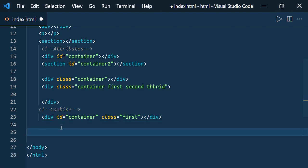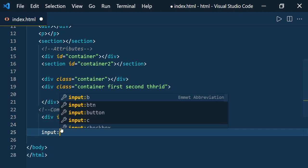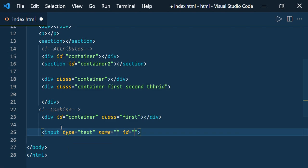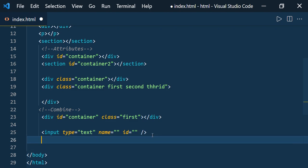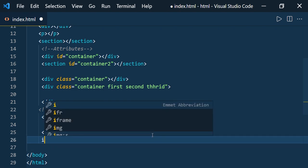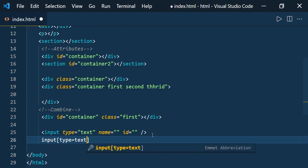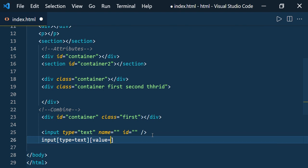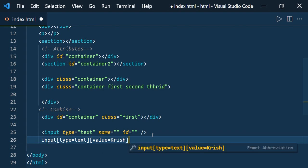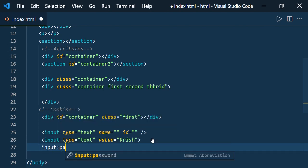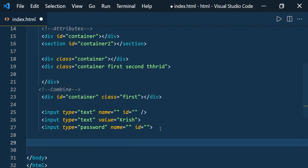Let us see how to create input elements easily. If you want input type text, just type 'input:text' and press Enter — you get input with type, name, and id, everything. There is another way too: type 'input' then specify attributes like 'type=' and set it to 'text', and you can add a value attribute as well. The same way, for password type just use 'input:password'. This way you can define input elements very easily.